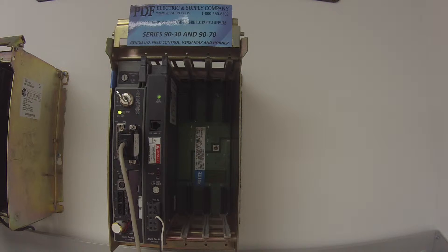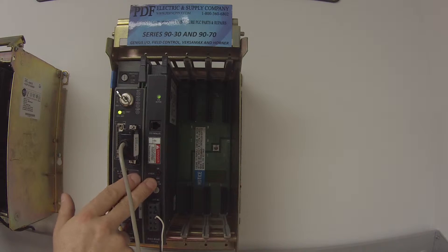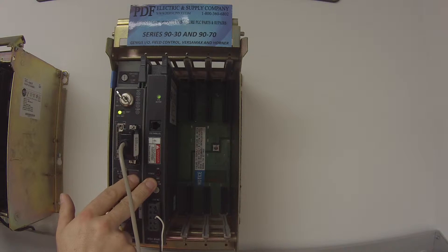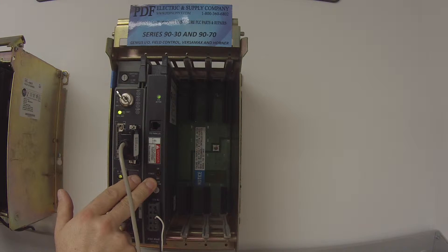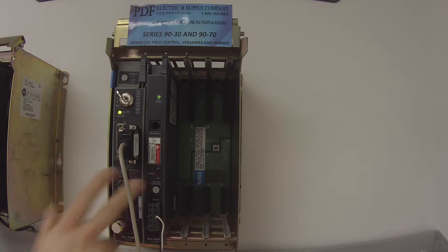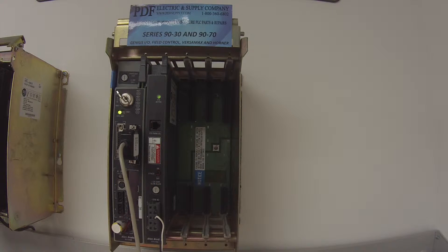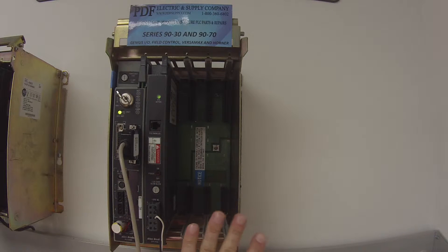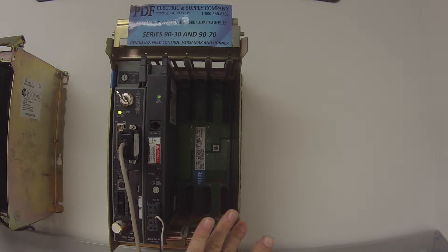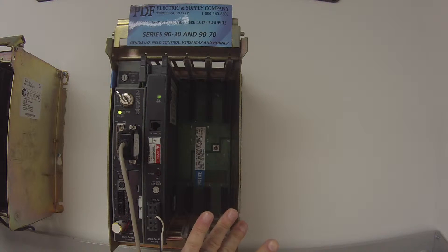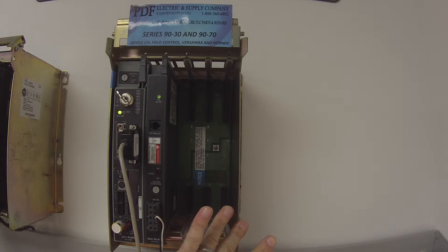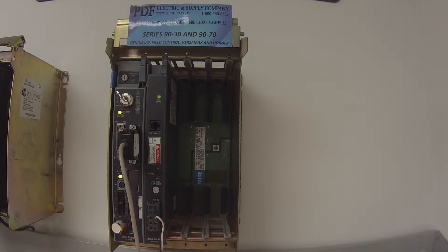I have it being powered up by a 1771 P4S power supply and the four-slot rack that I'm using is a 1771 A1B. That's a four-slot chassis.